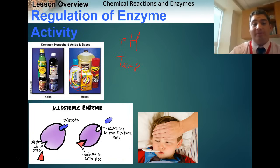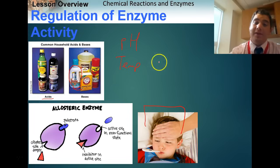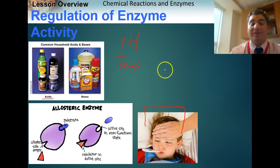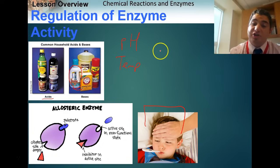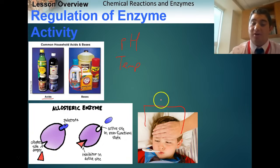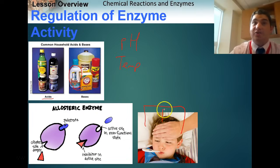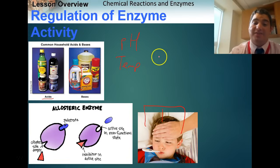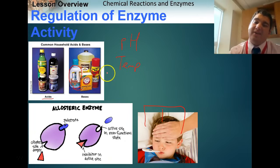When you get sick and have a high fever, it can be really dangerous because enzymes start to change shape. When they change shape, they don't work. So when you have a high fever, your enzymes aren't working properly and your body can't do metabolism or the processes it needs to do.